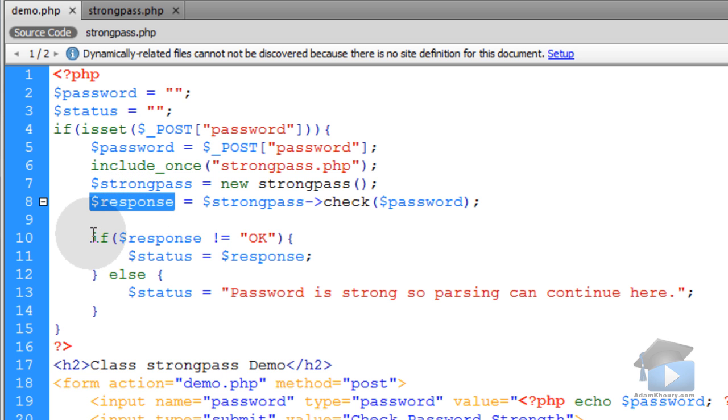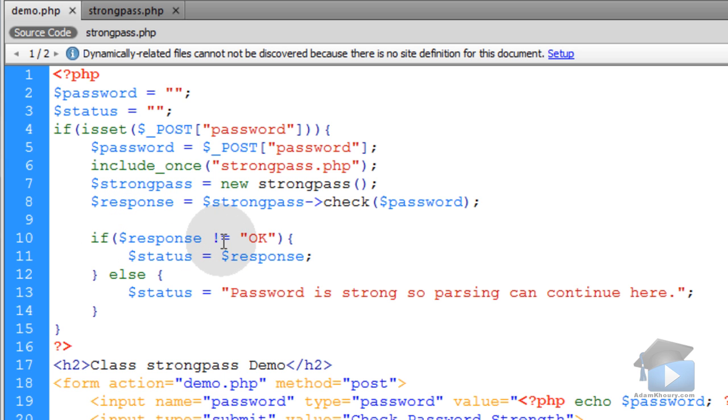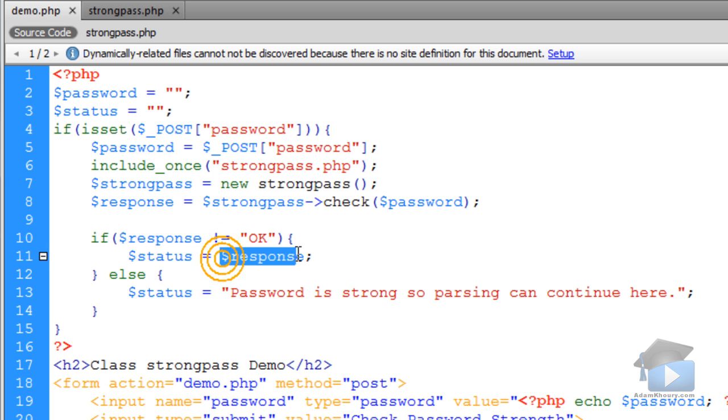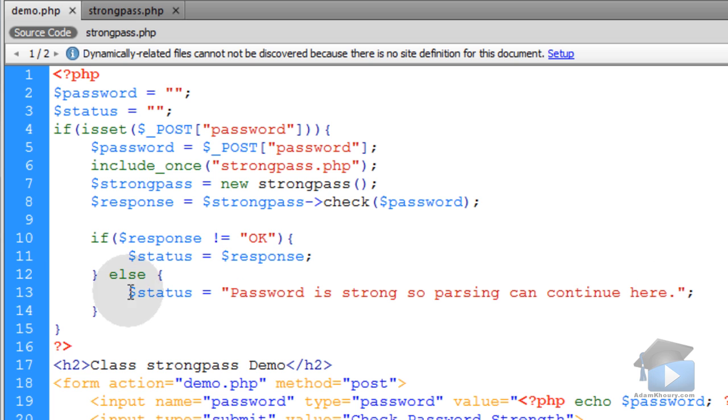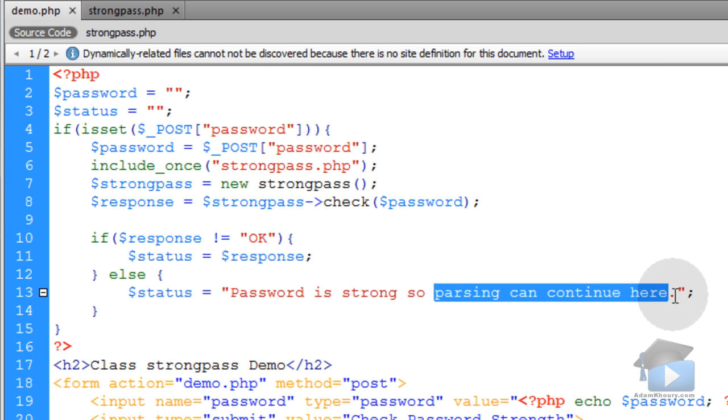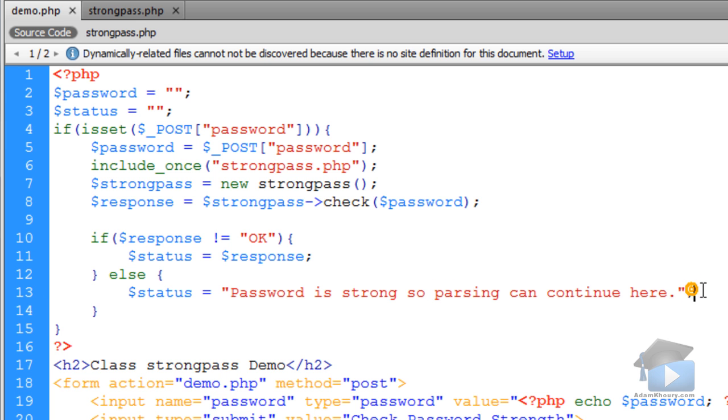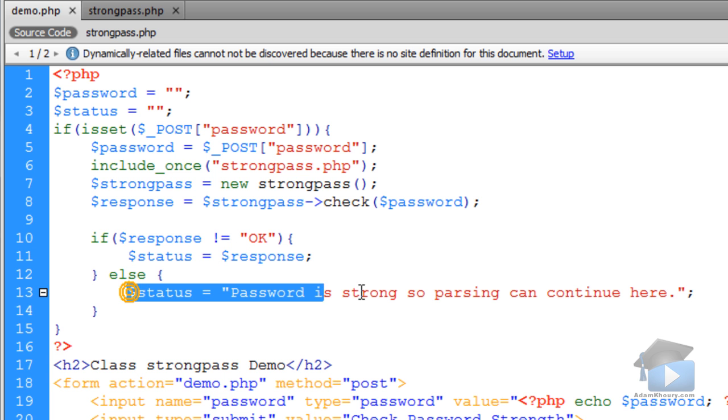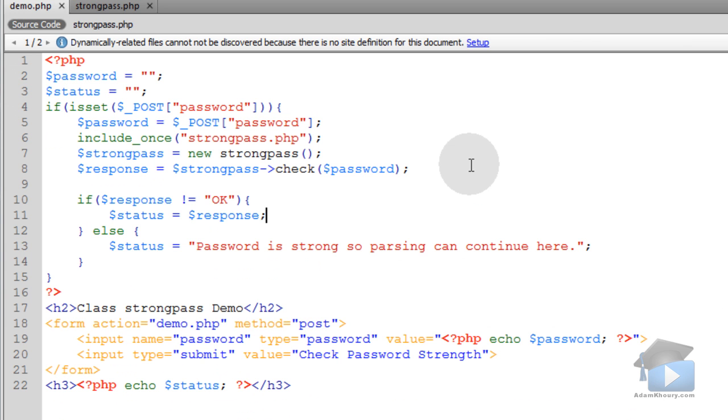So all you have to do is evaluate that response. So you say if response does not equal OK, then you're going to put in the status area down here on the page the response, whatever the error message was. Else you can put in the status for the demo password is strong so parsing can continue here. But if this was your actual parser, you wouldn't want to just display things to the page like we're doing for this demo. You would want to continue your parsing here. That's why I wrote parsing can continue here. You can add that password to the database or do whatever you've got to do at that point because the response is OK at this point.